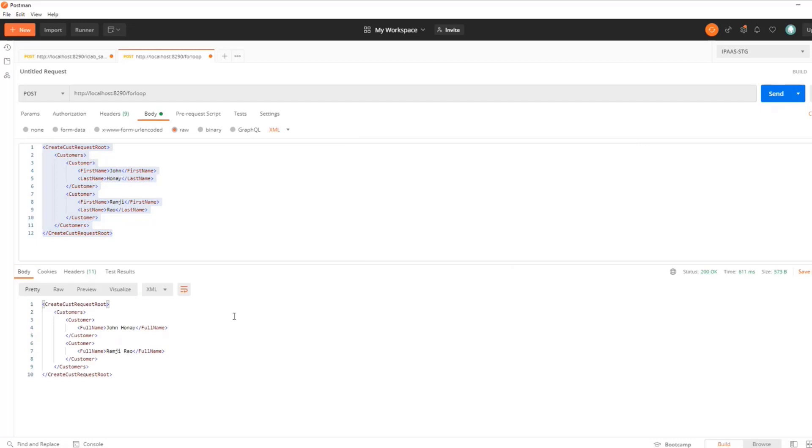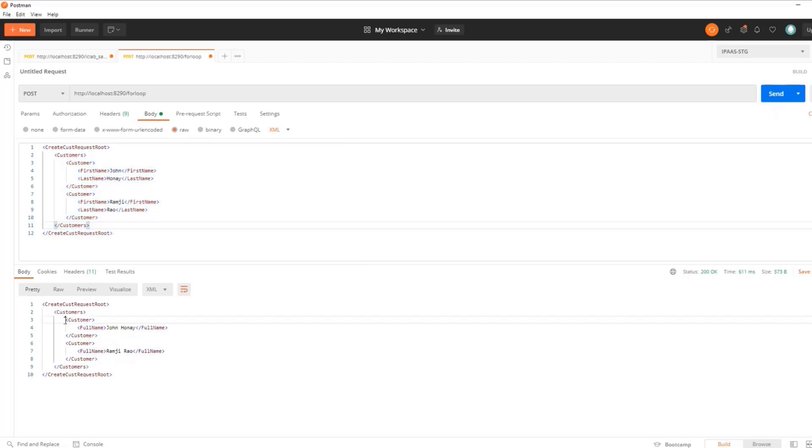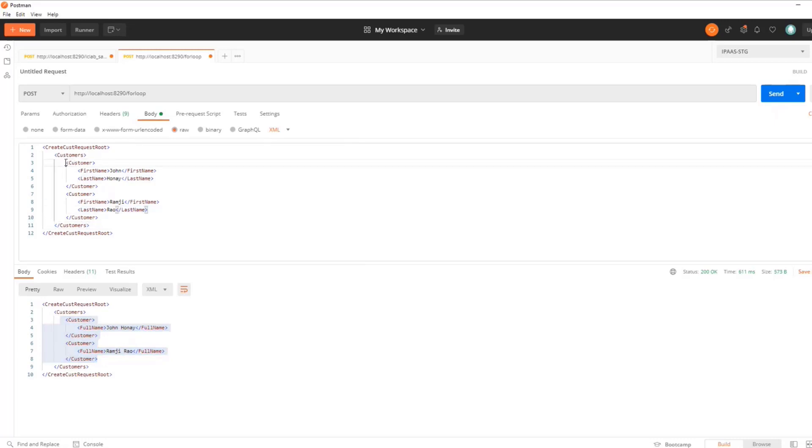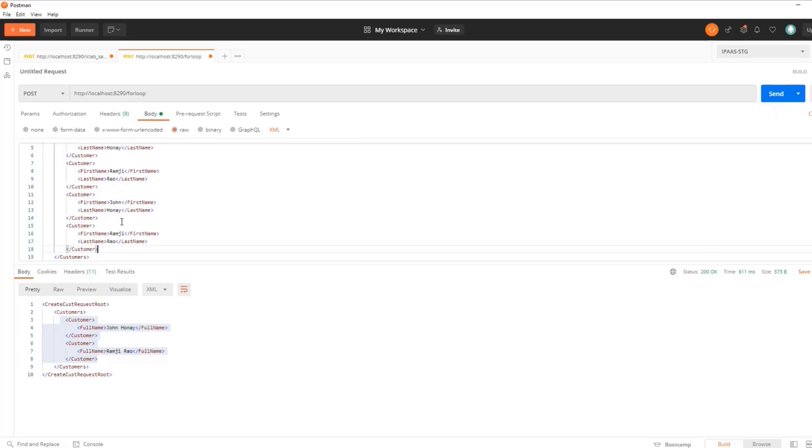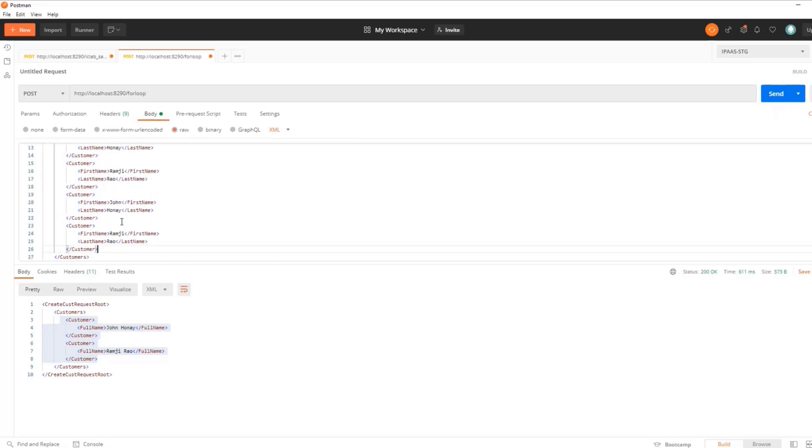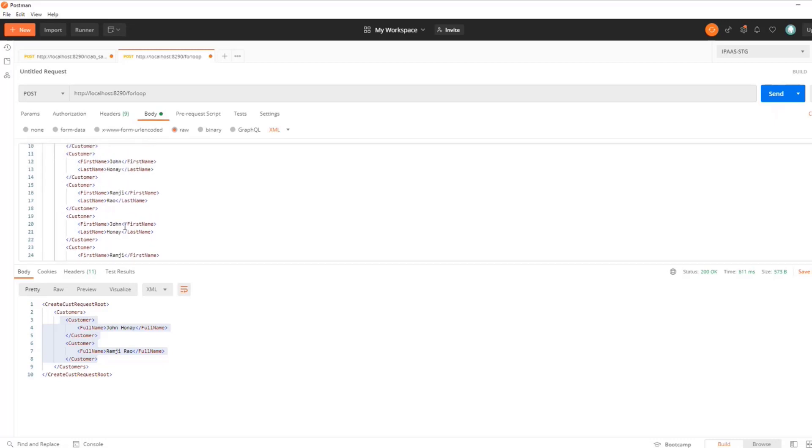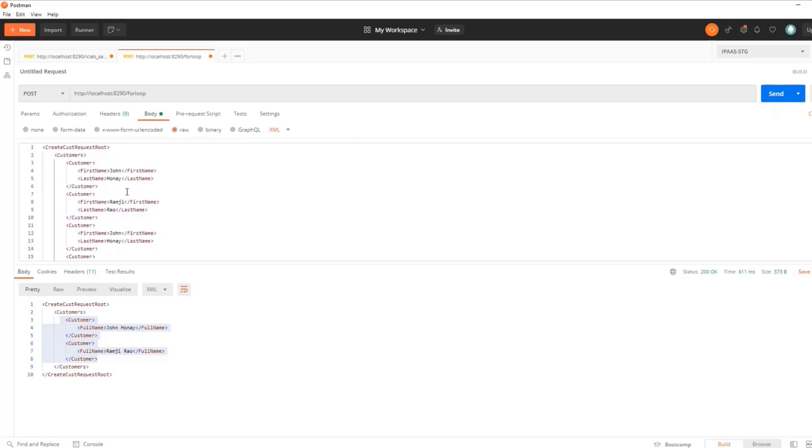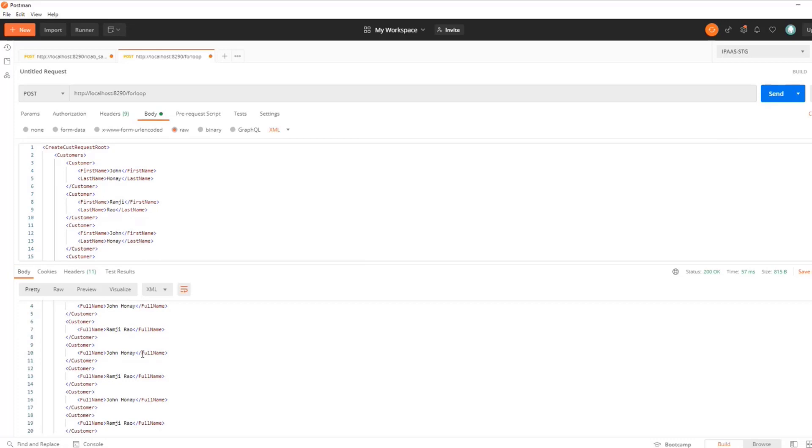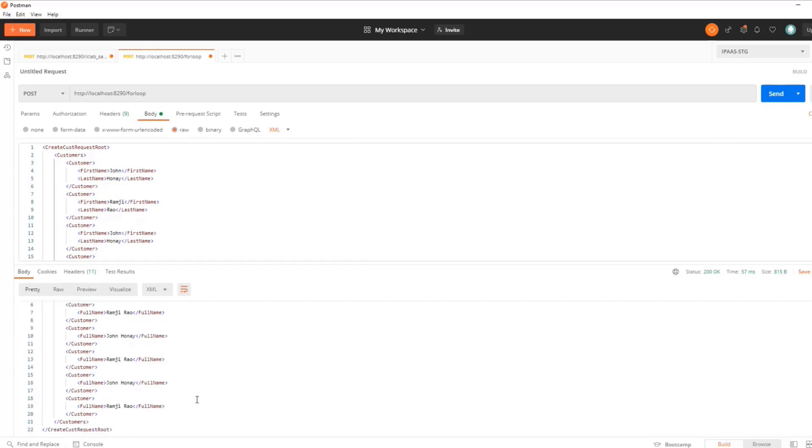As you can see in the response, we have concatenated the value of the first name and last name and it's appearing as full name. But what is more important is the looping. See we had two instances of the customer here. Now we have successfully looped through and got the output. Now just to validate the looping happening properly, I'm just copy pasting the same customer instances again and again. So now I have six instances of customer here. Let's see how it works. When I click on send, see the response. We have looped through and looping is working perfectly fine.